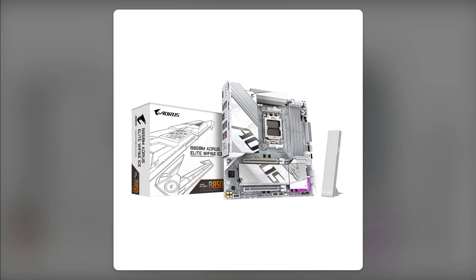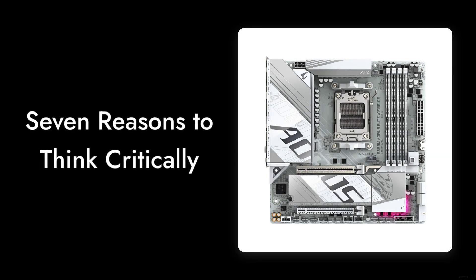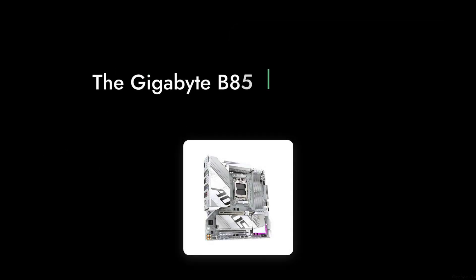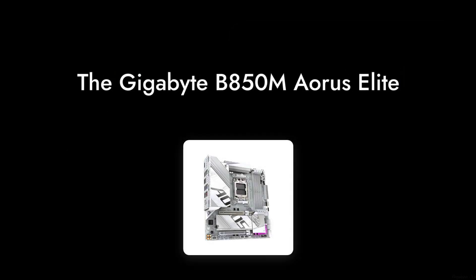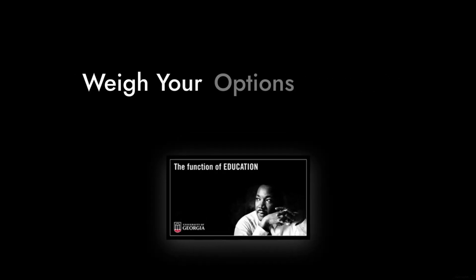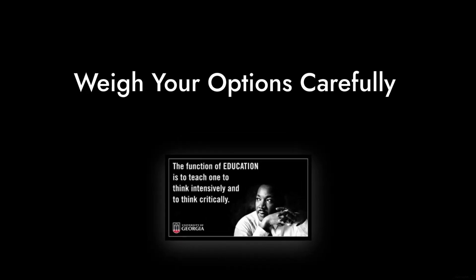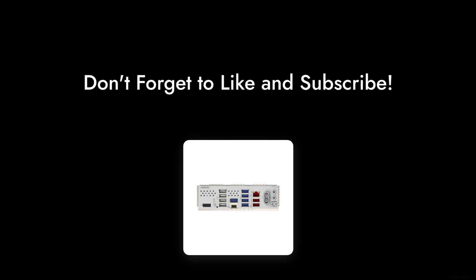So there you have it. Seven reasons to think critically about the Gigabyte B850M Aorus Elite motherboard. Remember, it's essential to weigh your options before making a decision. Thanks for watching and don't forget to like and subscribe for more critical reviews.